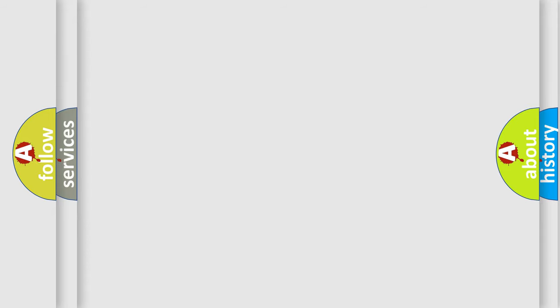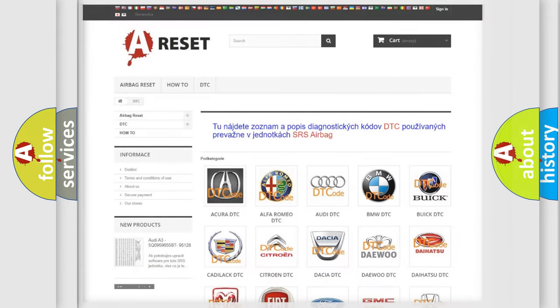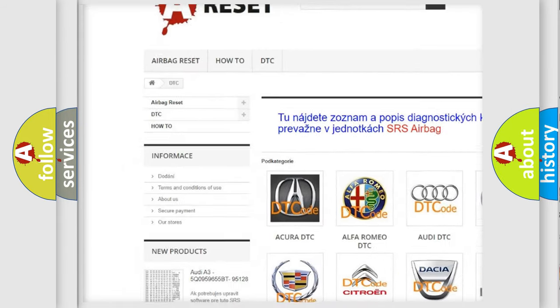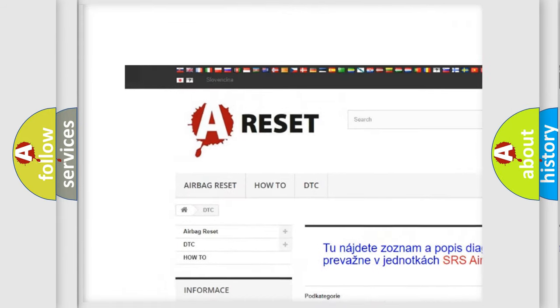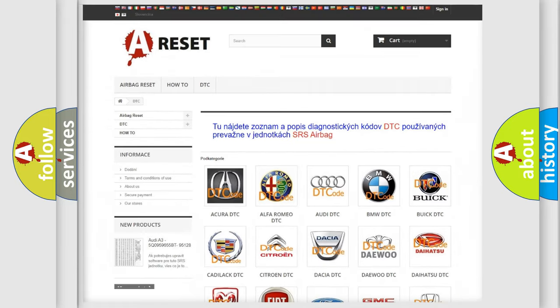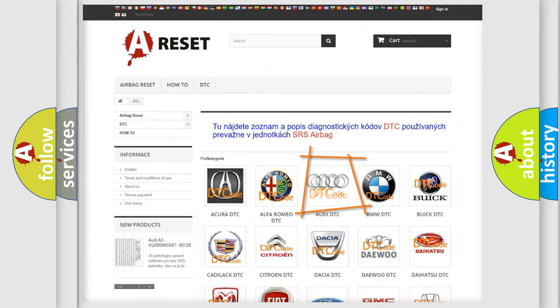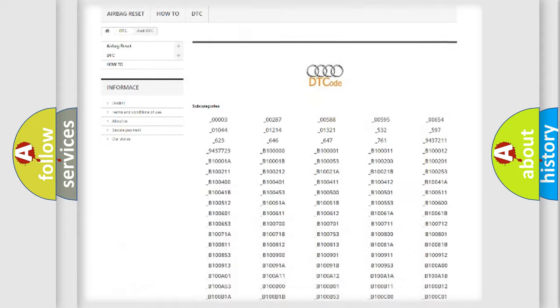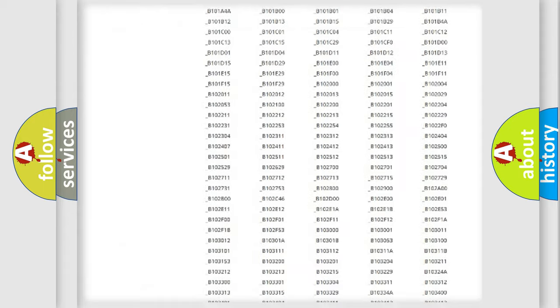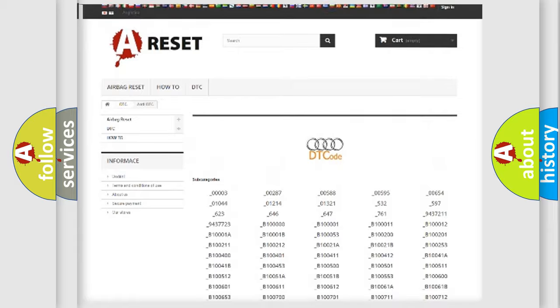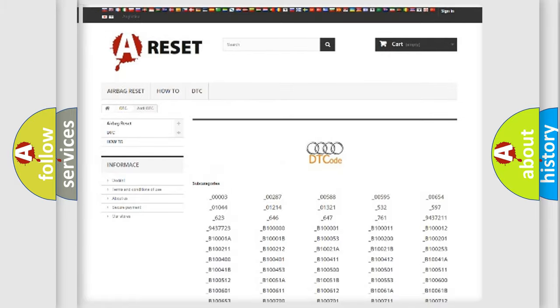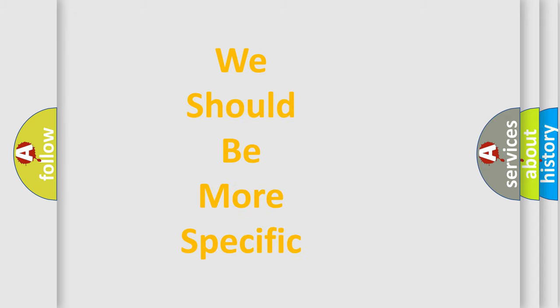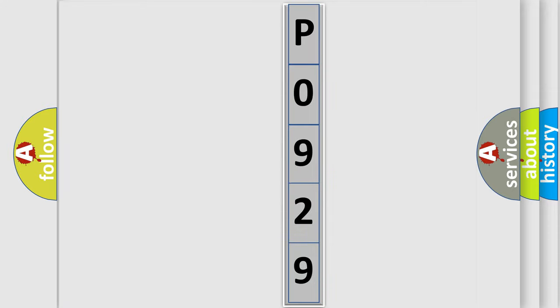Our website airbagreset.sk produces useful videos for you. You do not have to go through the OBD2 protocol anymore to know how to troubleshoot any car breakdown. You will find all the diagnostic codes that can be diagnosed in a car, Audi vehicles, also many other useful things. The following demonstration will help you look into the world of software for car control units.